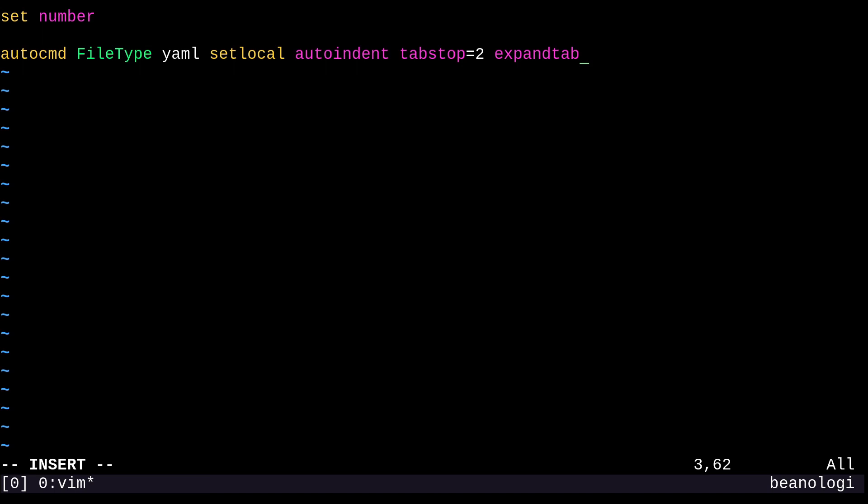So the auto indent is going to save us some tabbing when we go to a new line. The tab stop is supposed to control the level of indentation, and we're setting it to two levels. Expand tab is supposed to expand our tabs into space characters, which is really good because YAML parsers really like spaces. And yeah, this does look like quite a mouthful though, but don't worry.